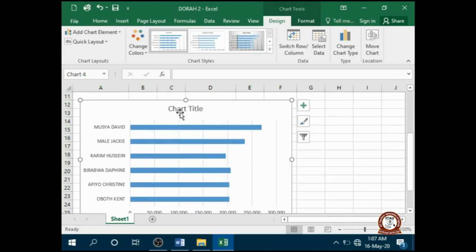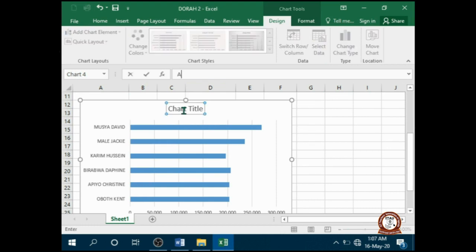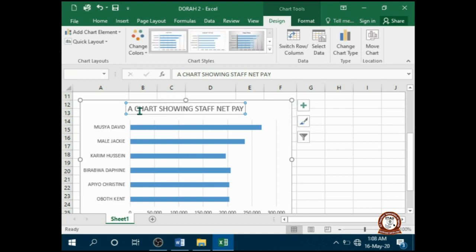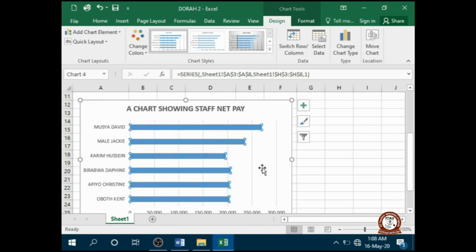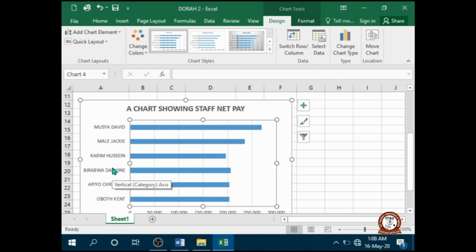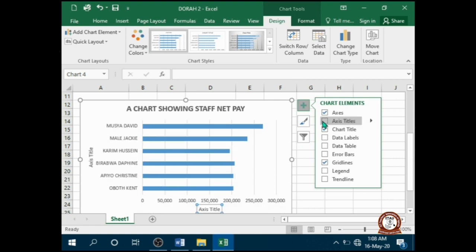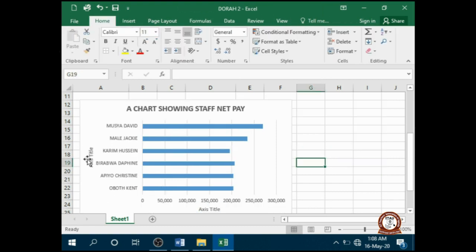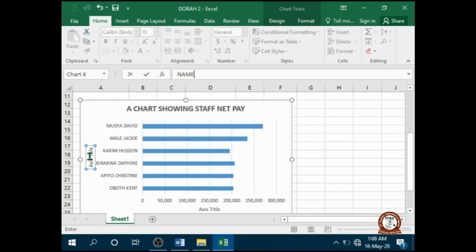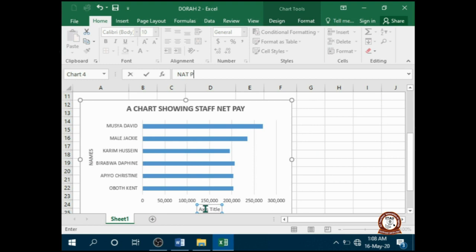We need to add a chart title — just type 'Staff Net Pay', then make it bold with Ctrl+B. Next, we need to add axis titles. Choose Axis Titles, then select and change the names. Down here, put the horizontal axis title as 'Name' and the vertical axis title as 'Pay', then press Enter.